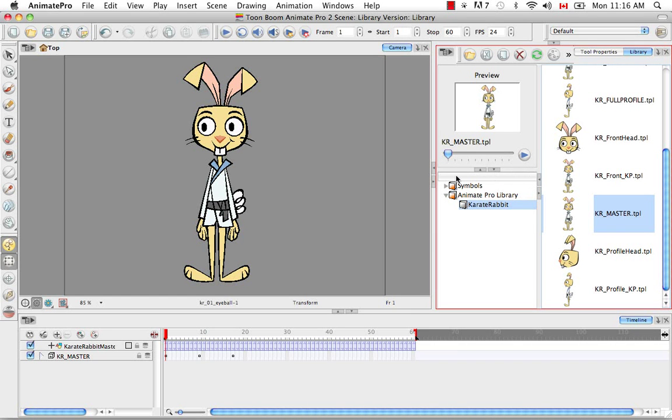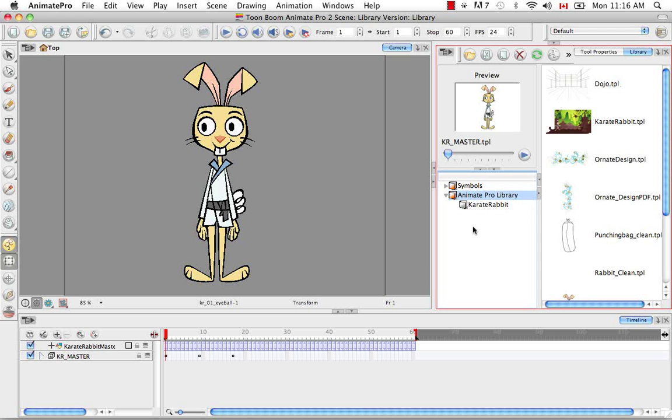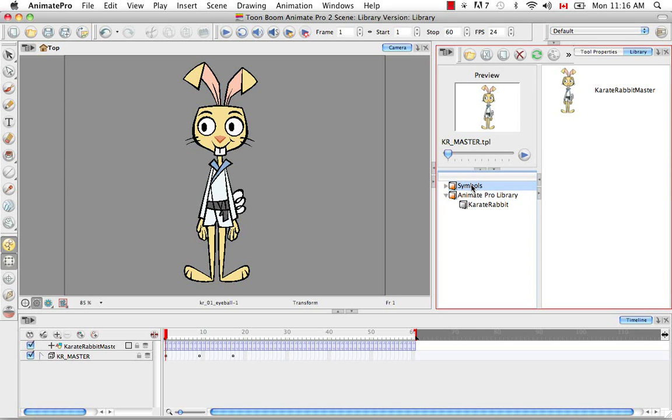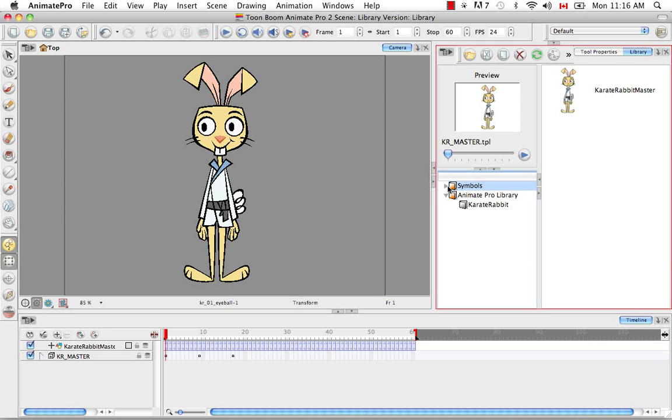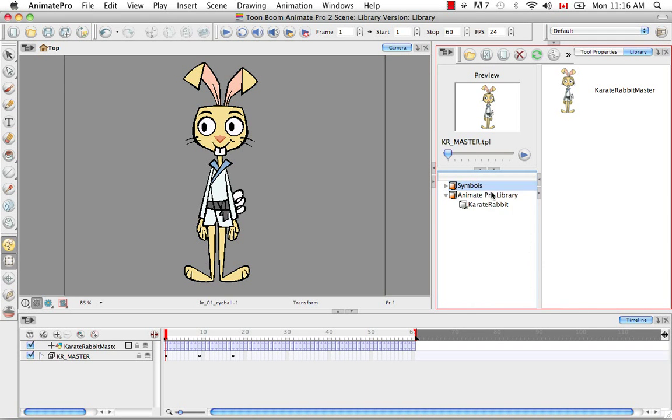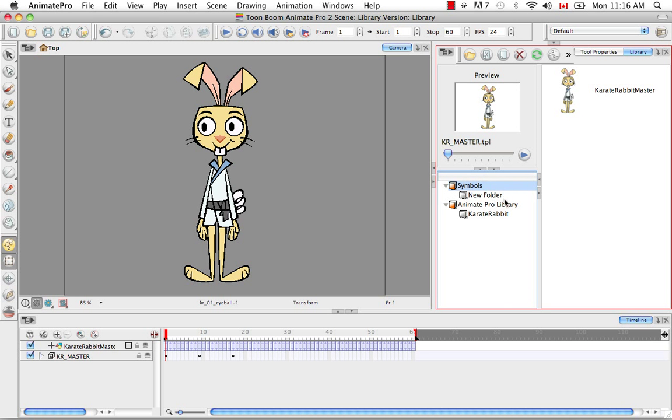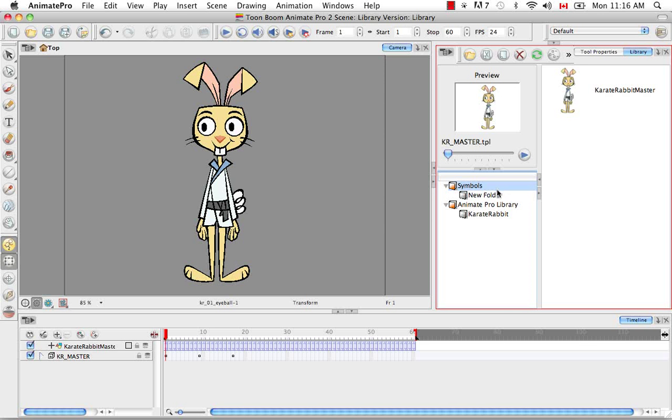The next part of the library is where we house the actual library. So we have a symbol library and we have the Animate Pro library. So the symbol library is unique. You cannot create another symbol library. This is the only place in your scene where symbols can be housed. You can make subfolders for your symbol by right-clicking and saying New Folder and then one appears beneath. So you can at least organize your symbols, but you can never create another symbol folder because they are so unique in their coding. They can only be stored here.